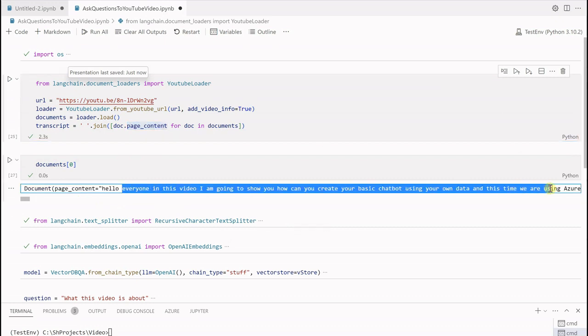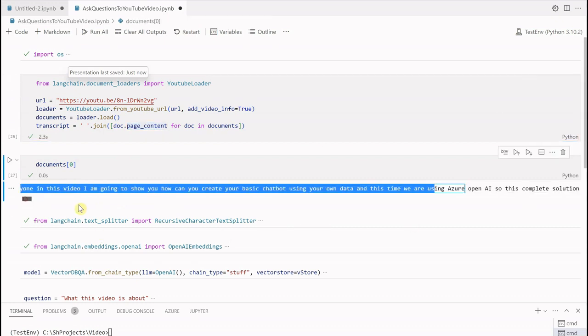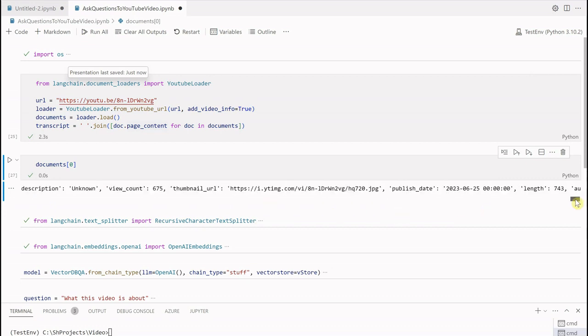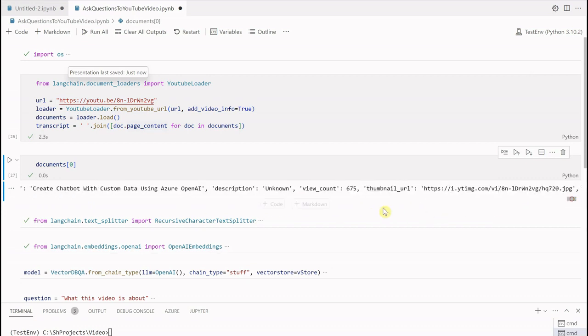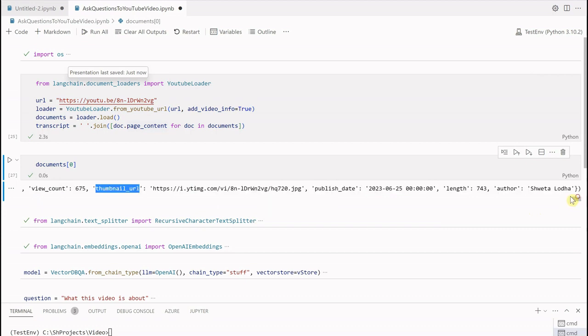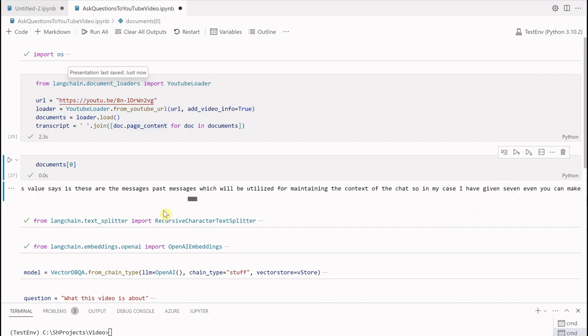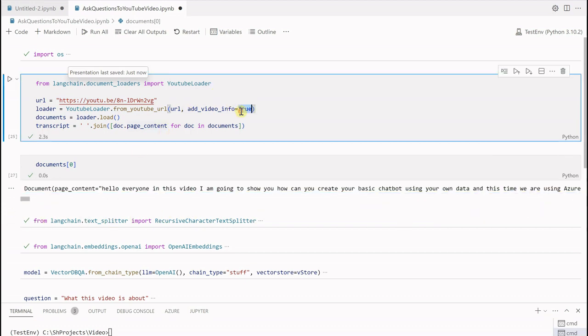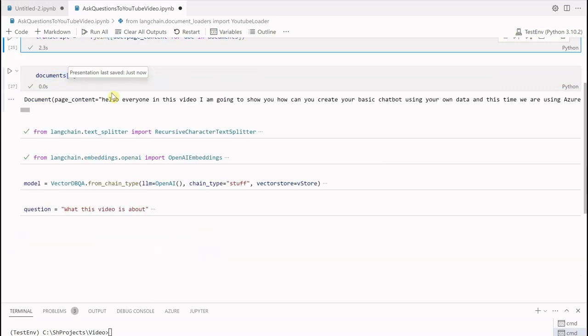This is the one which I am using to grab the text off of my video. Here you can see this is what I was speaking in this particular video. If you scroll down further you will see it is also giving information about view count, thumbnail, who is the author, what is the length of your video, when was it published, and all these things. These details are coming just because I'm setting it as true.